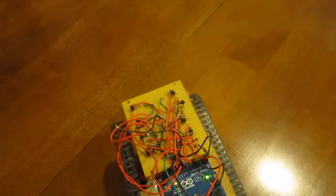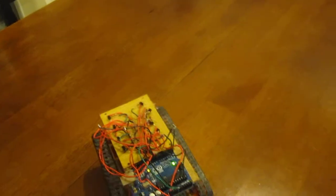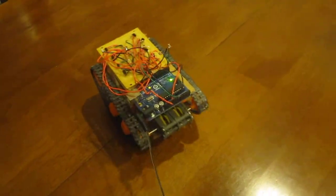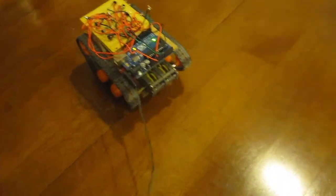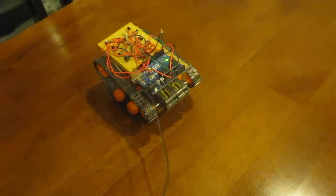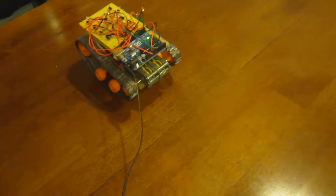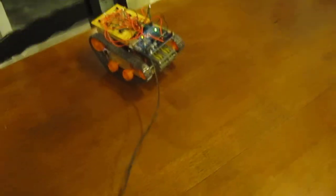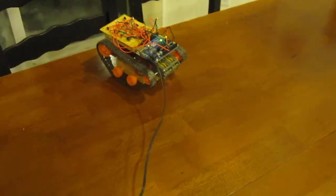The QRD actually works really well for this. This table is really reflective, so when it goes off the edge and the light scatters, it's quite a contrast and it works really well.